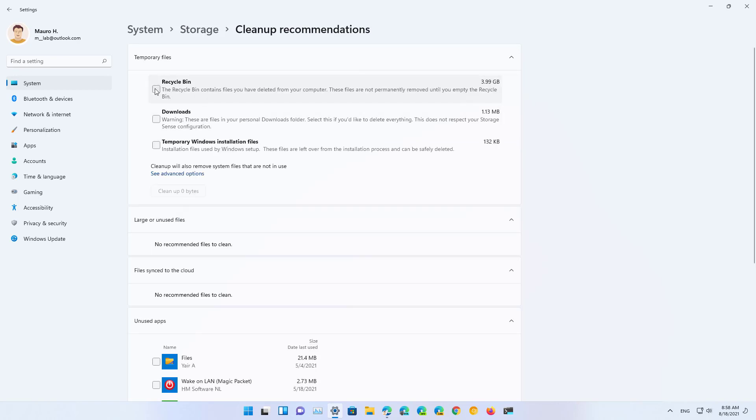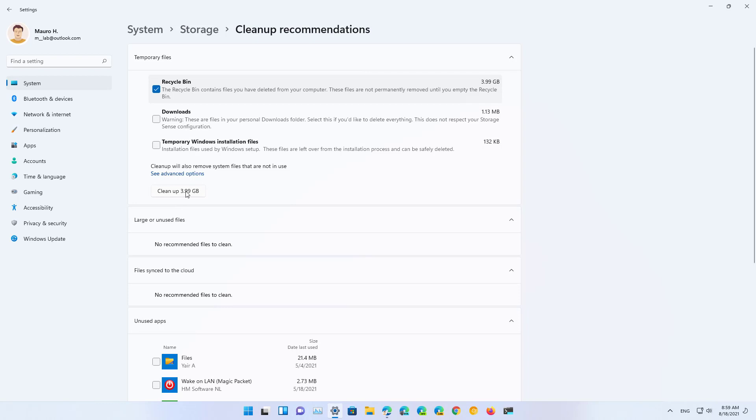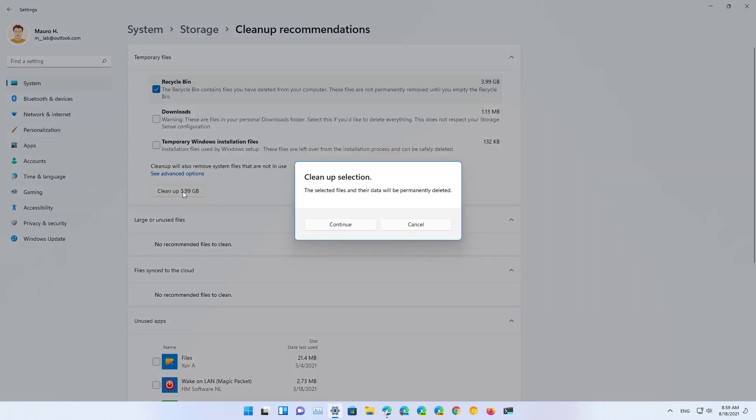So for example here I'm just going to select the recycle bin option and that's going to clear up according to Windows 11 about four gigabytes. So you select the things that you want to delete and then just click the button to clean that up.